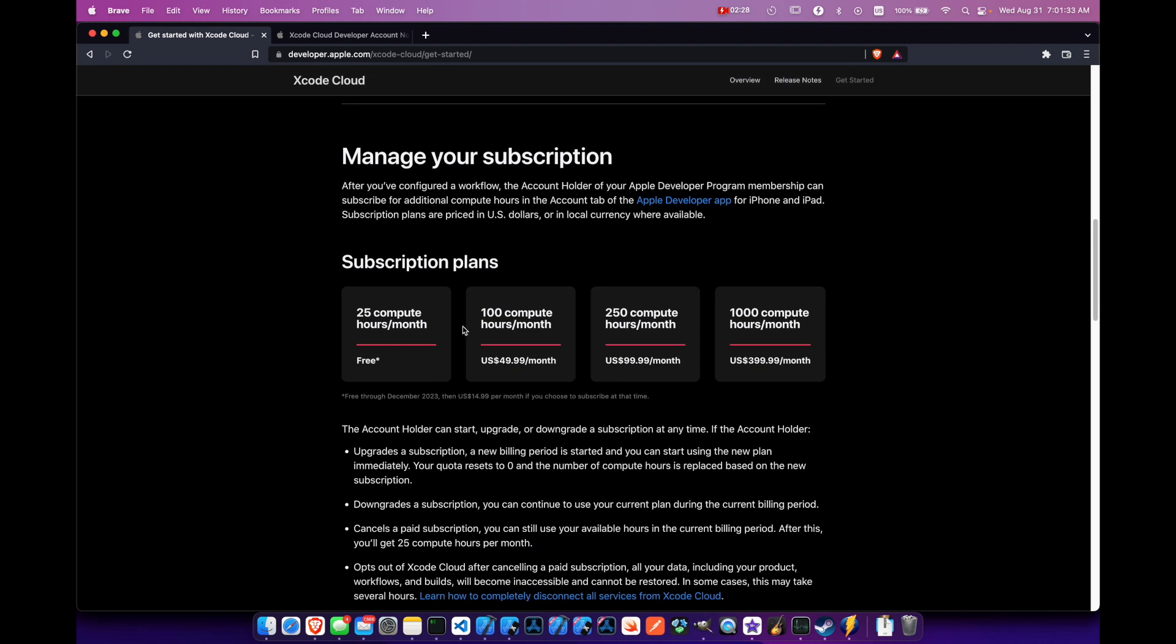So looking at the free plan, we do get 25 hours per month for free up until December 2023. And then you'll be charged $14.99 per month if you do choose to subscribe at the time.